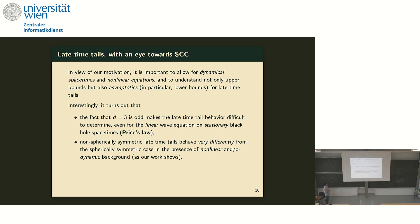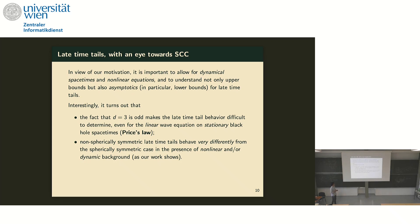The reason we're interested in this late-time tail problem is that we expected it to play an important role in resolving the conjecture outside of symmetry. In view of this motivation, it's important that our methods allow for dynamical spacetimes and nonlinear equations, and we also need not just upper bounds but lower bounds on the tail. Interestingly, it turns out that the parity of the dimension makes a big difference: the fact that we live in three spatial dimensions, and that three is odd, makes the late-time tail behavior difficult to determine.